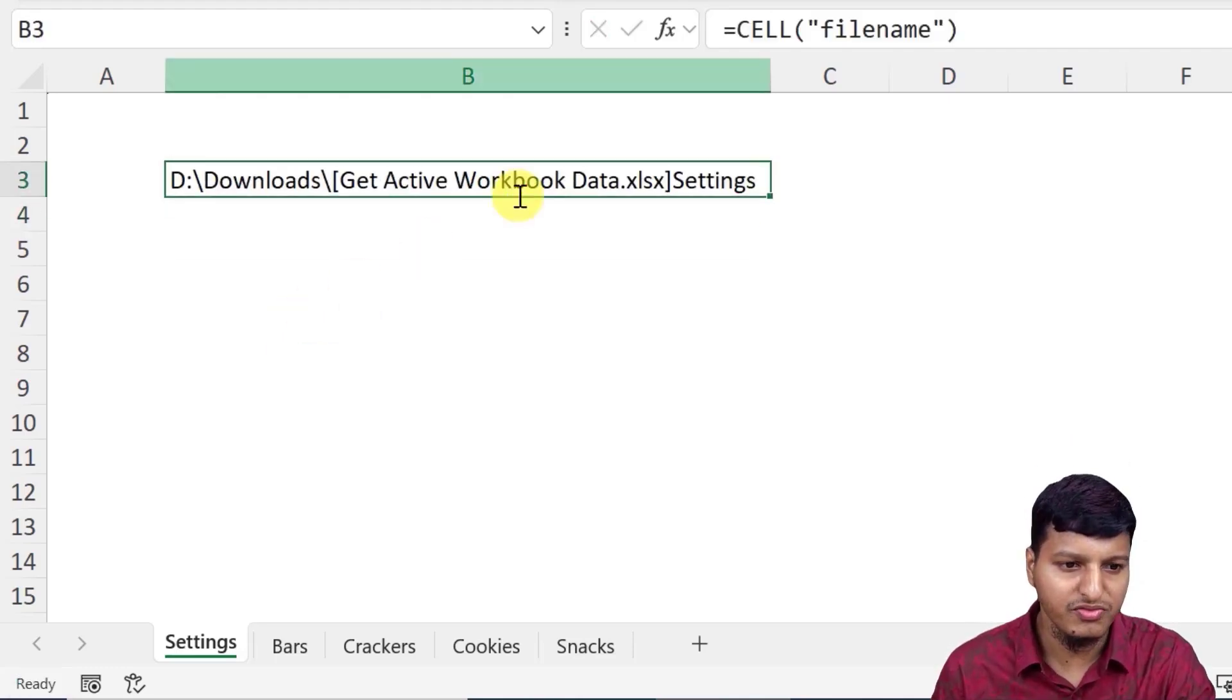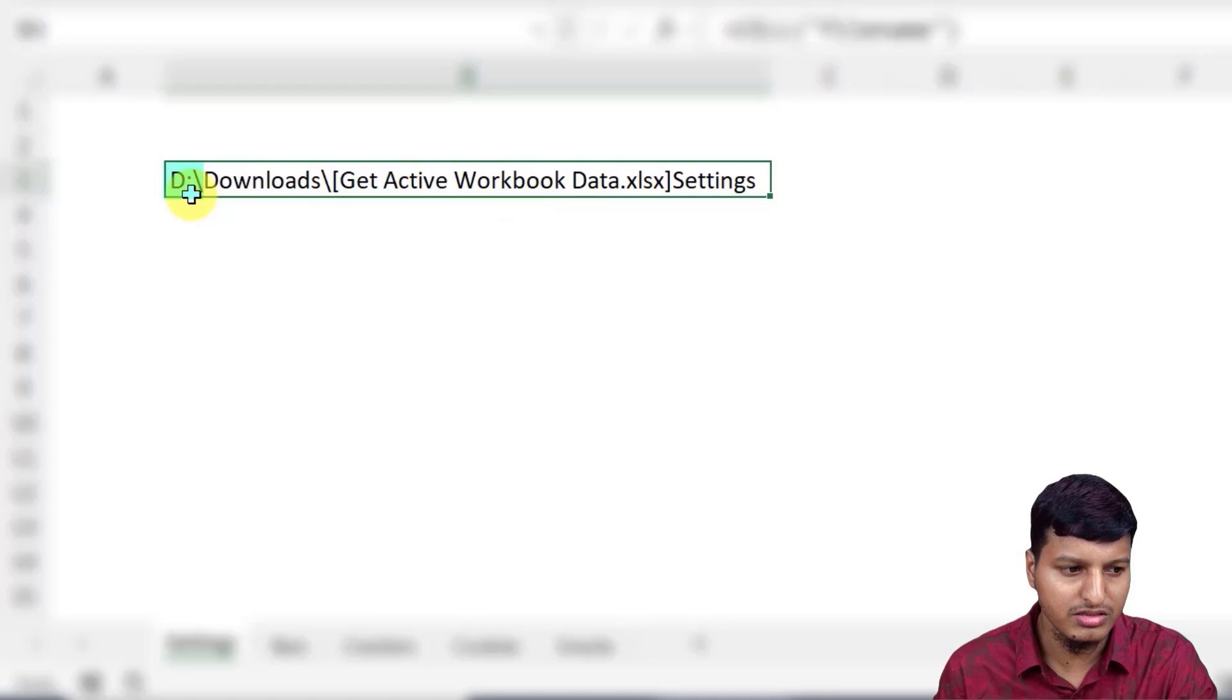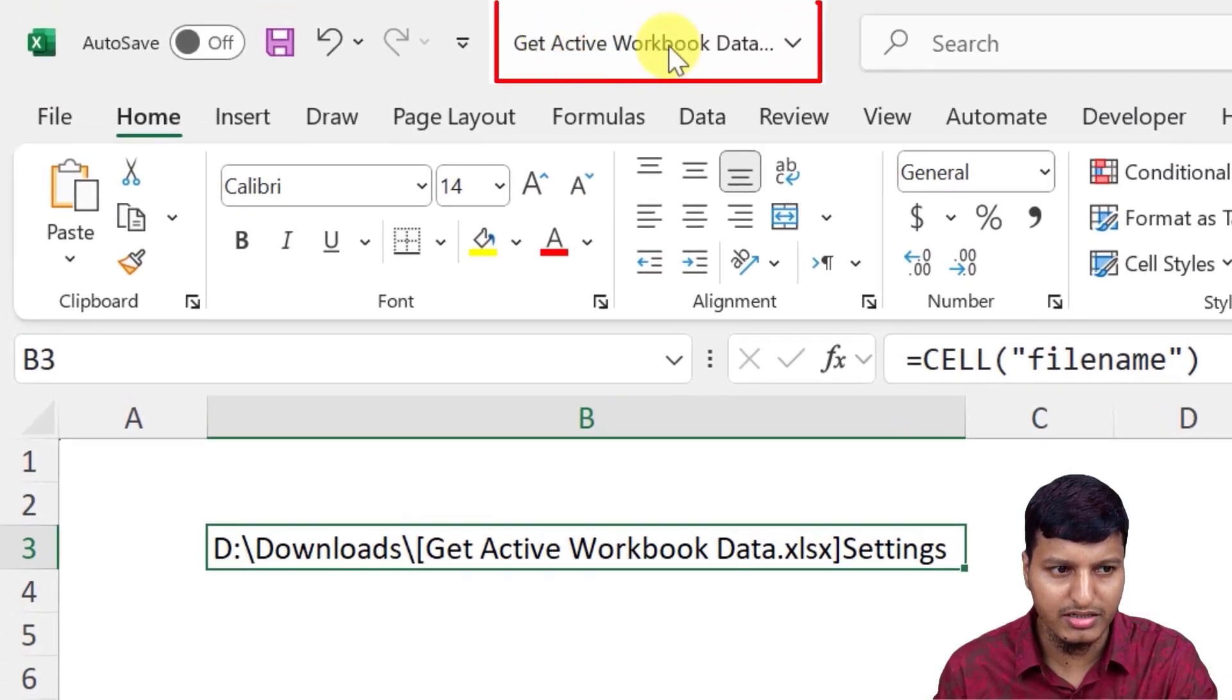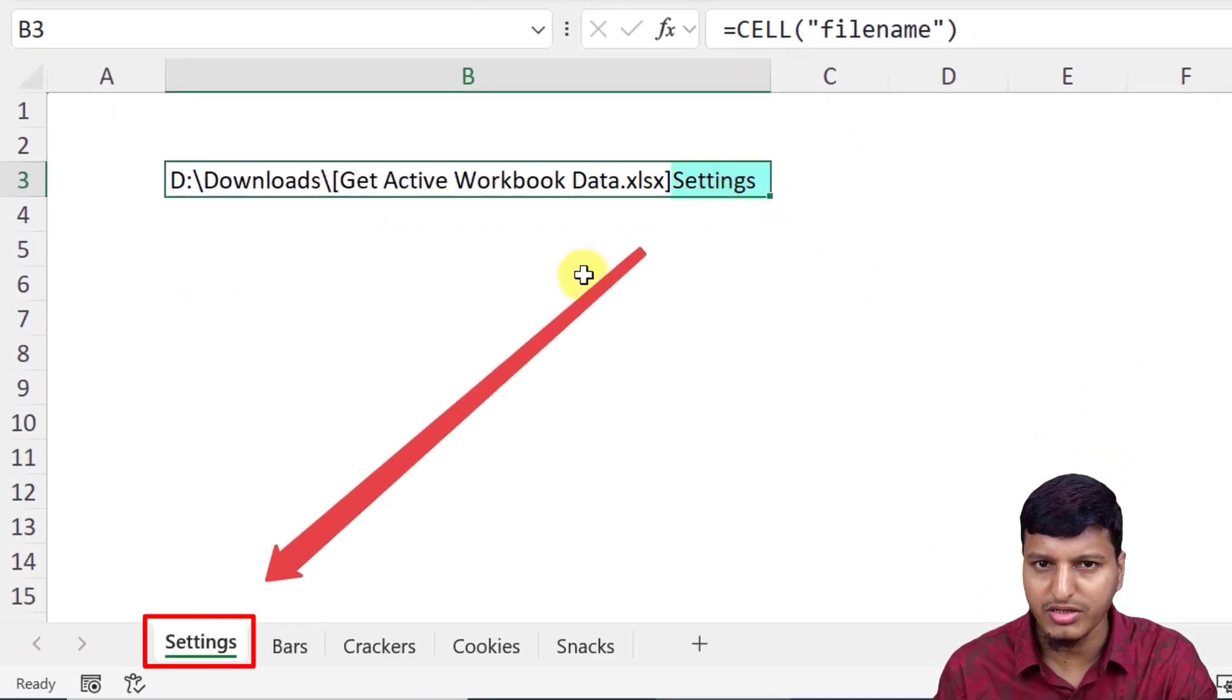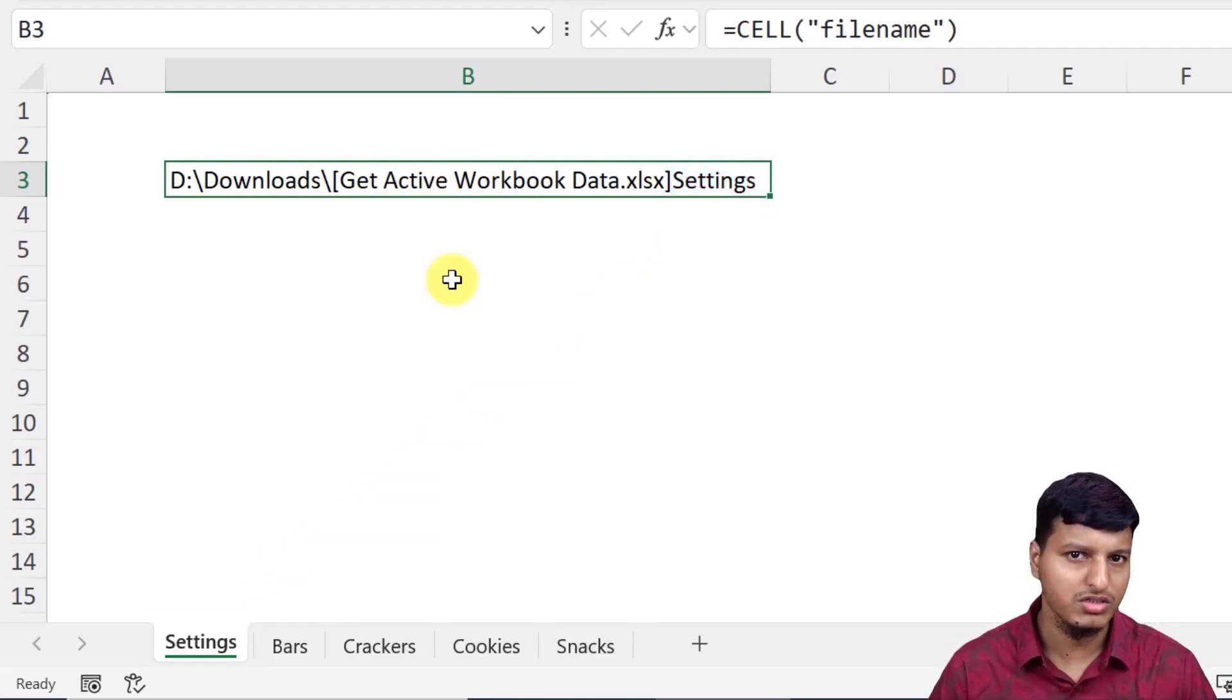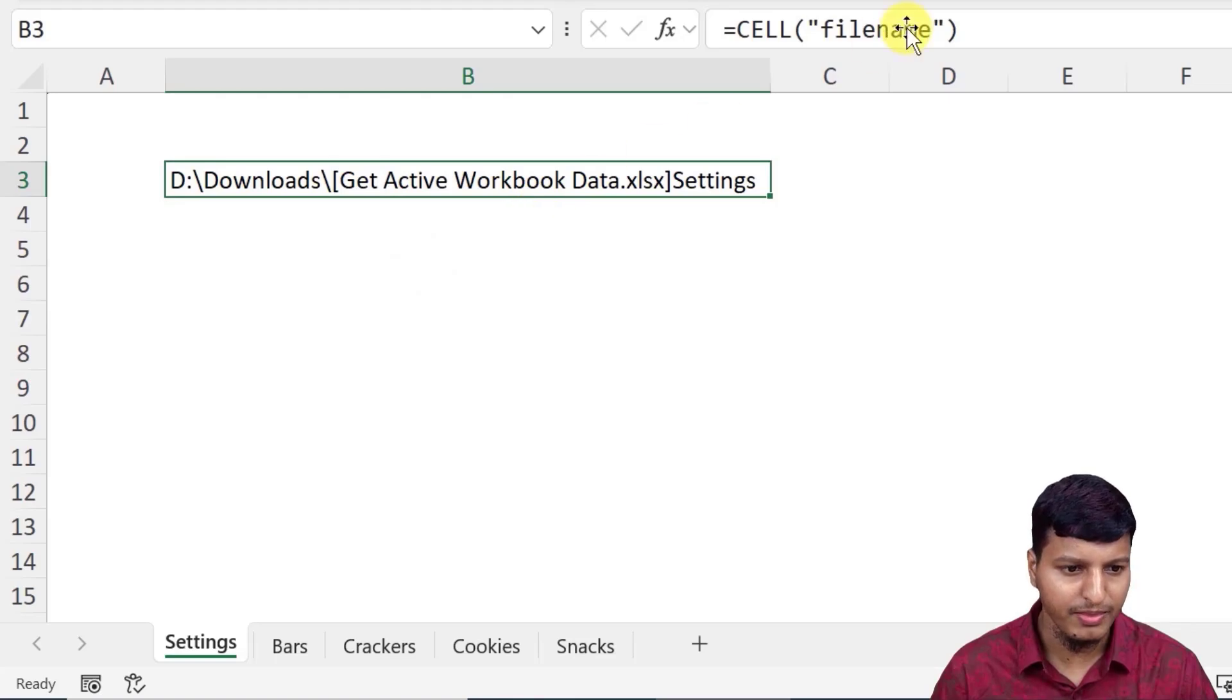It returns me a folder path like this: D slash Downloads slash this is the workbook name. So get active workbook data, and then we have this active sheet name that is the Settings, right? So if you need to know what's the sheet name, then you can just say I get this information filename.